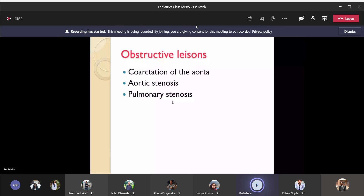Now coming to the third category — obstructive heart diseases. Coarctation of aorta is the only one you need to know in detail. Aortic stenosis and pulmonary stenosis are not so common in isolation; pulmonary stenosis usually occurs as part of other defects like tetralogy of Fallot. Isolated pulmonary stenosis and isolated aortic stenosis are rare. Bicuspid aortic valve causing aortic stenosis is seen in Turner syndrome.